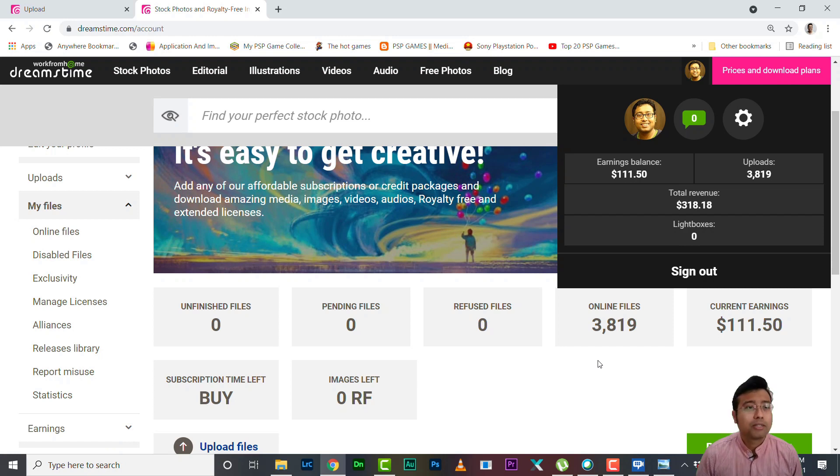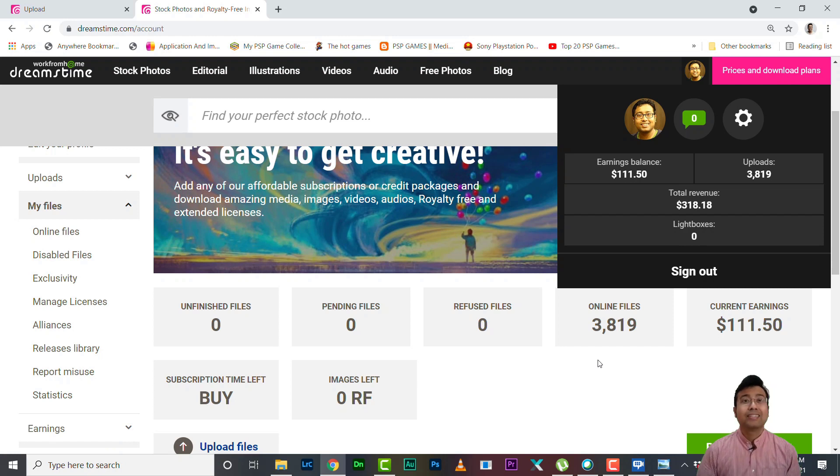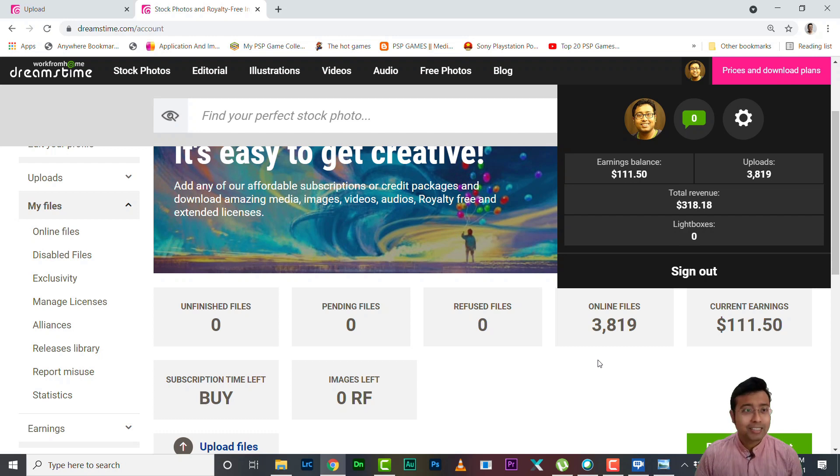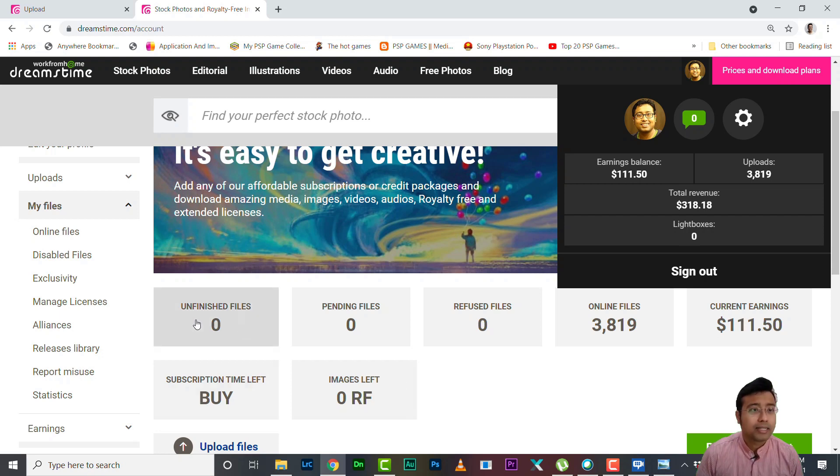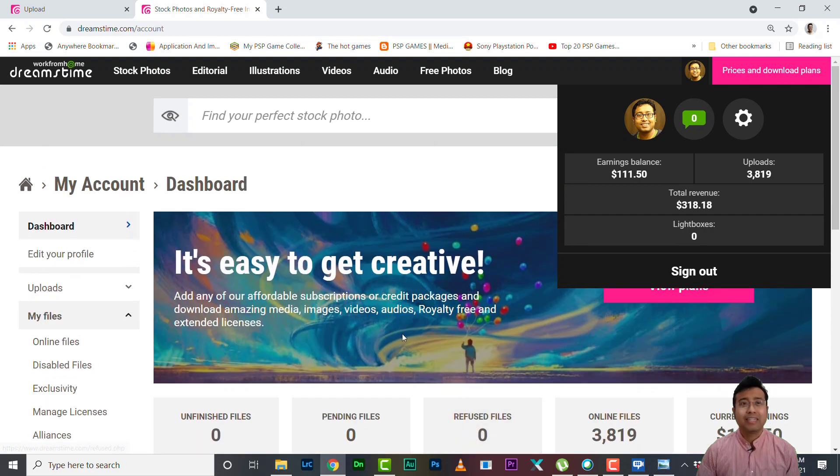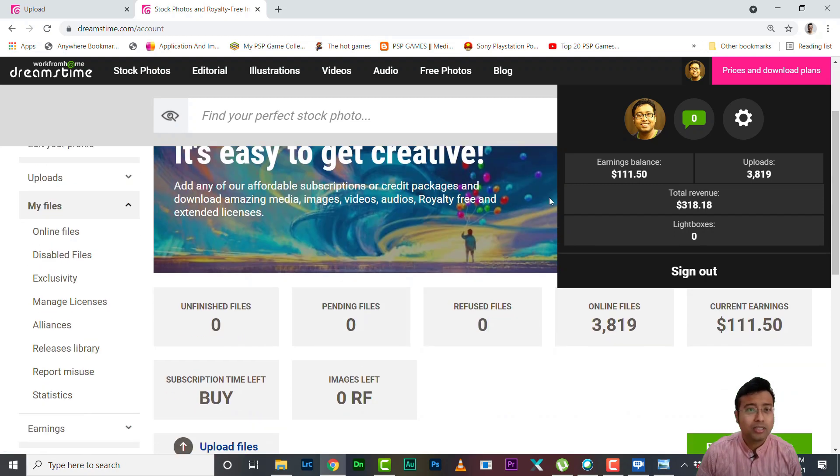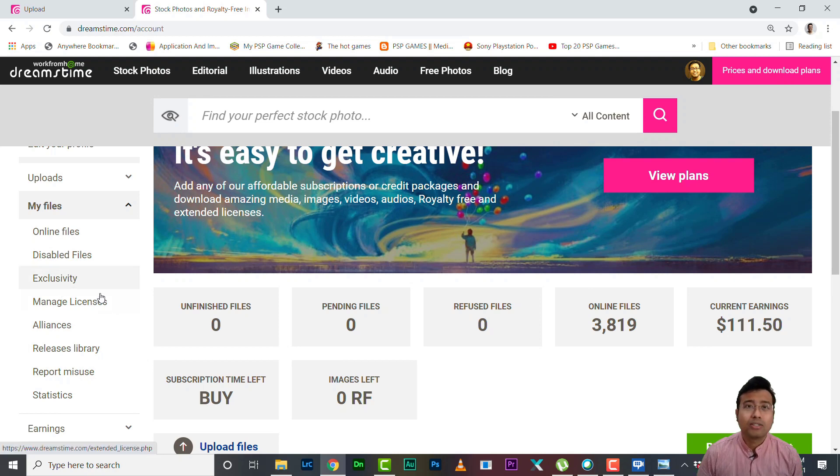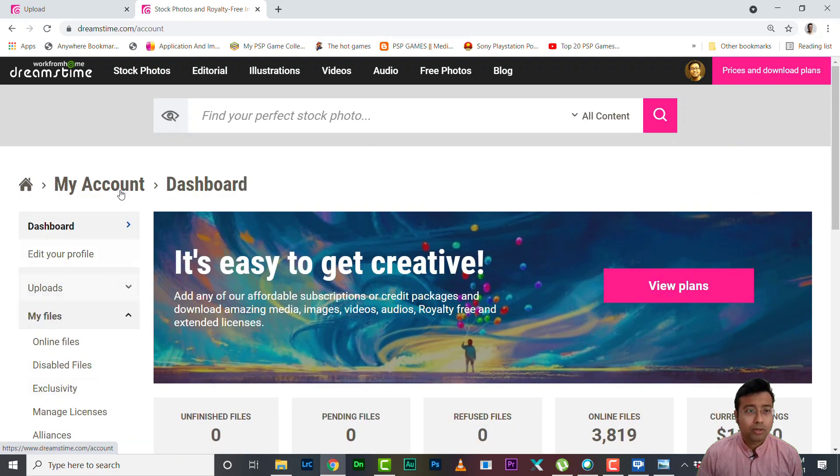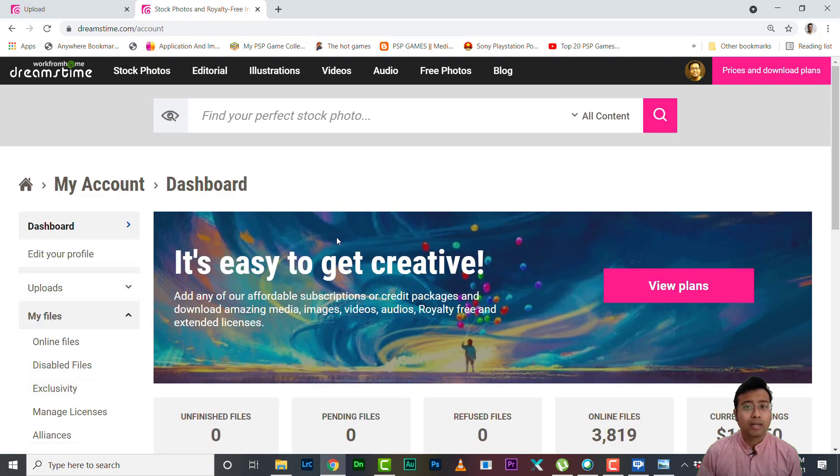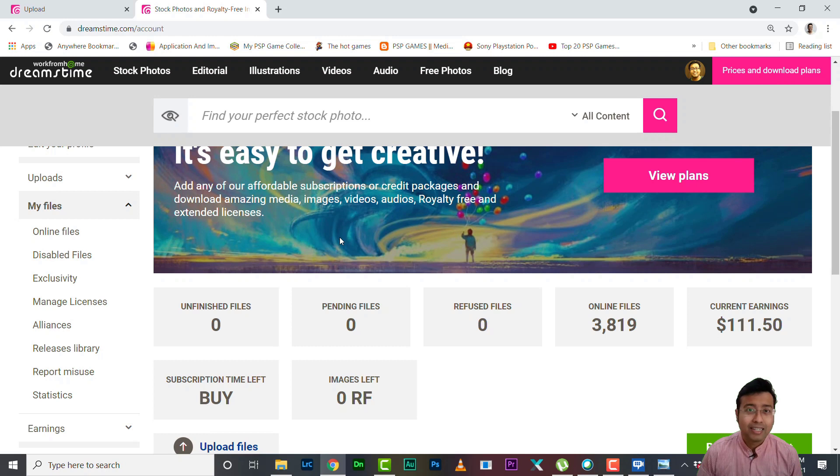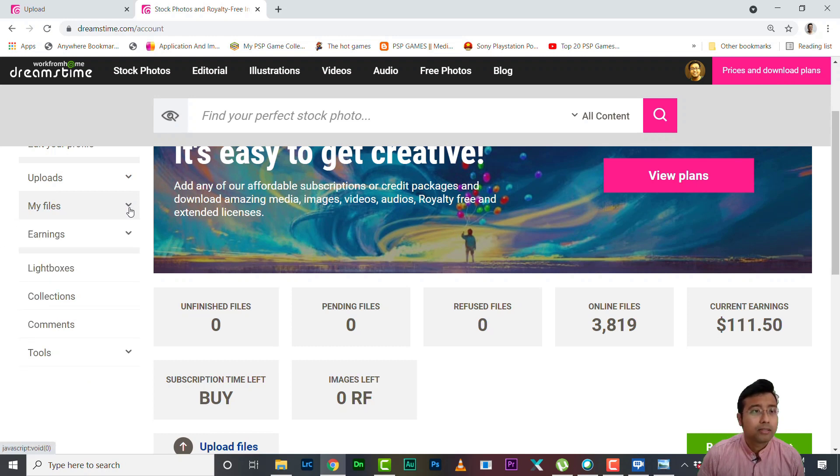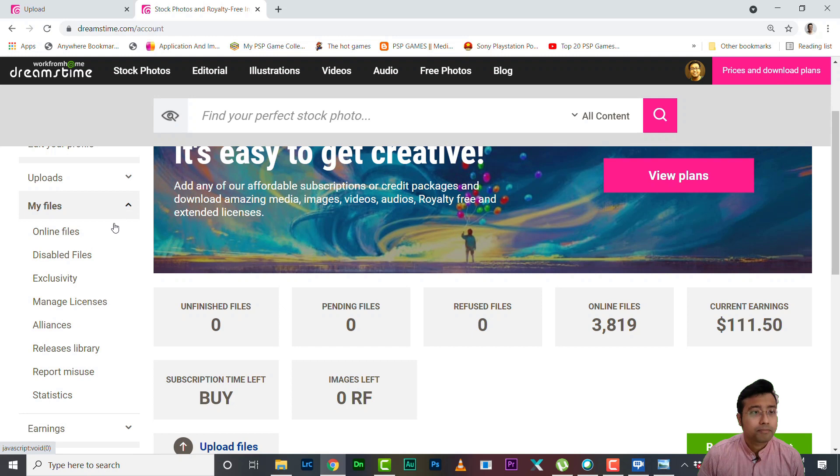Anyway, of course I'll be taking a payout soon, but today as requested I'll show you how you can attach a model release to Dreamstime. Okay, it has been one of the very requested topics in my comment section. So it's very easy actually. This is your dashboard, this is how it will look like when you log in into Dreamstime. You simply need to go to My Files, okay, and then you need to go to